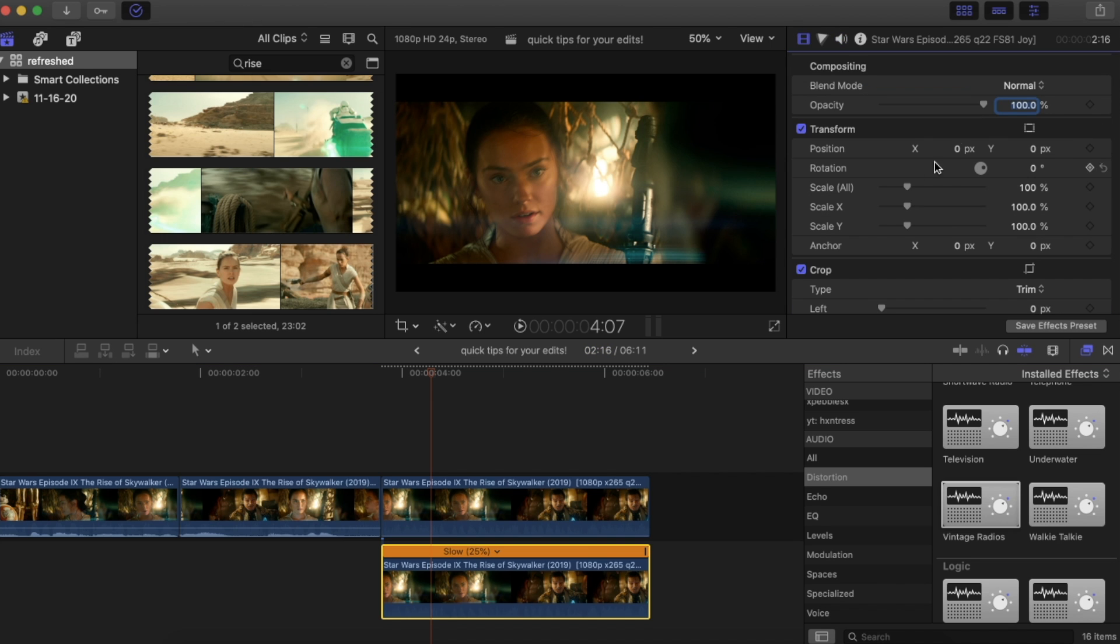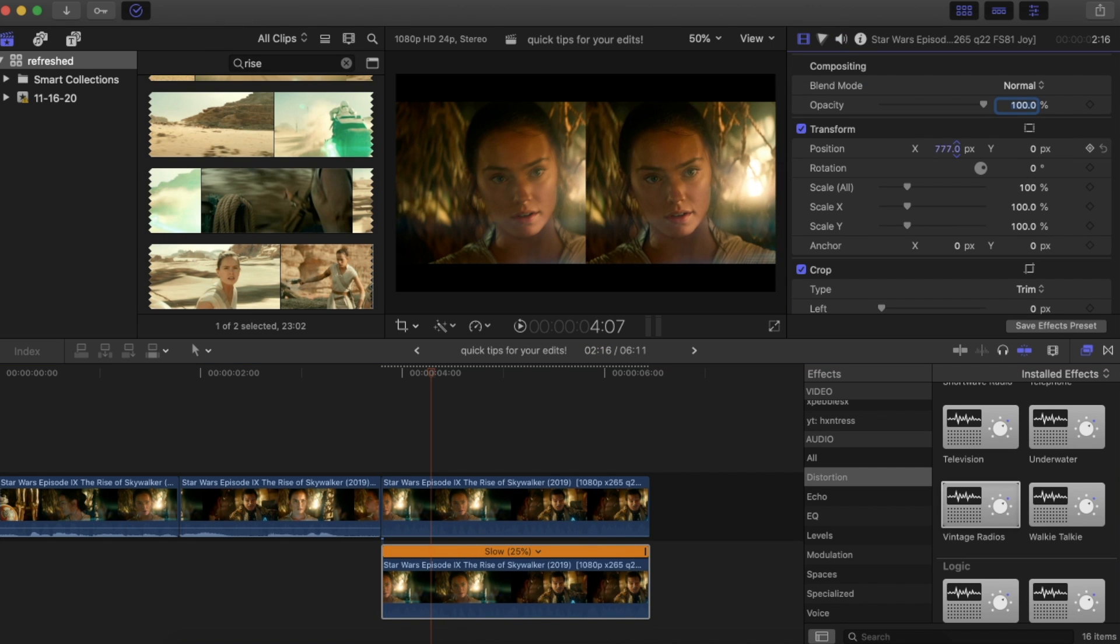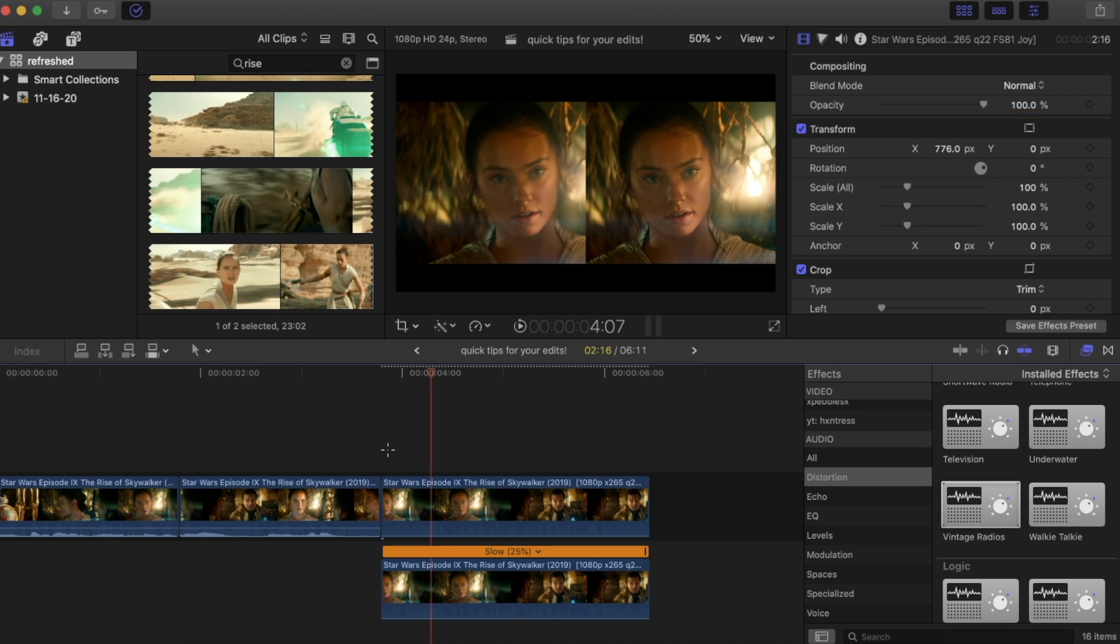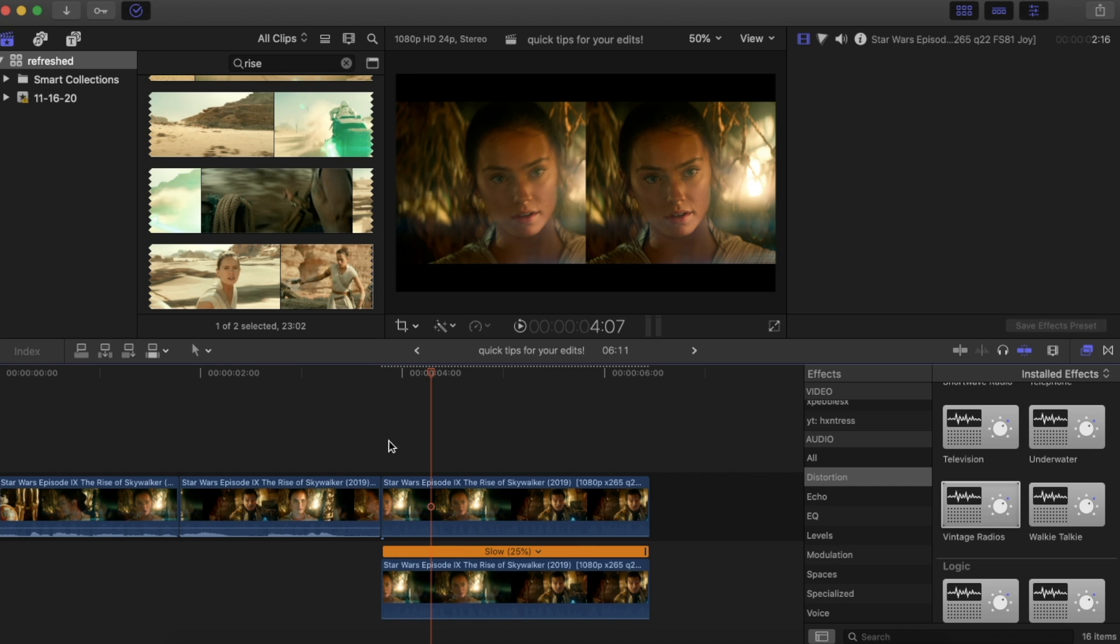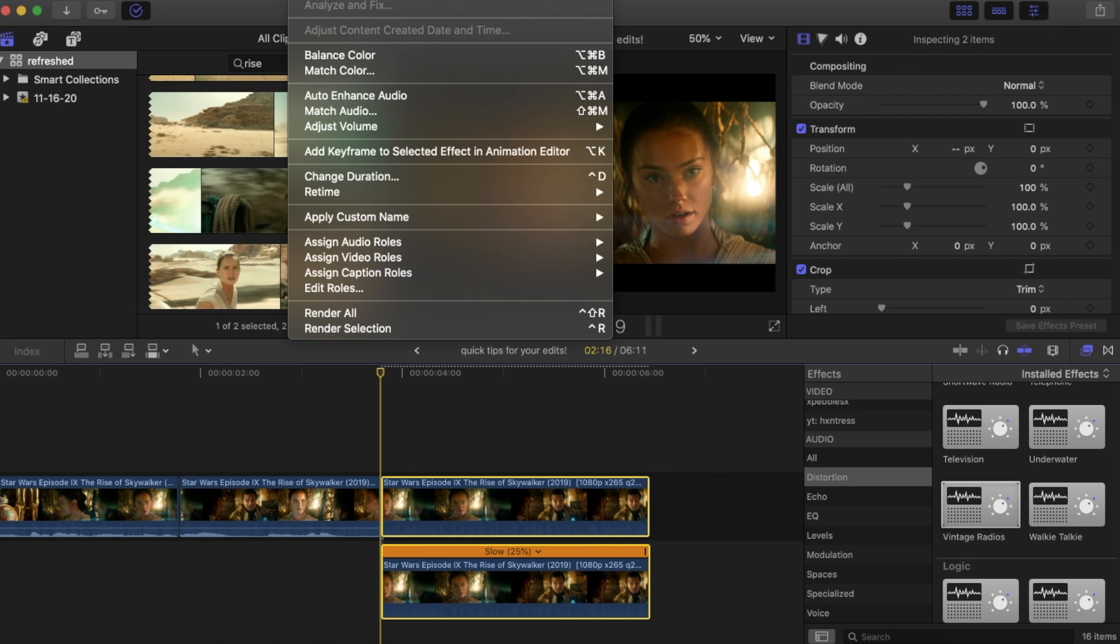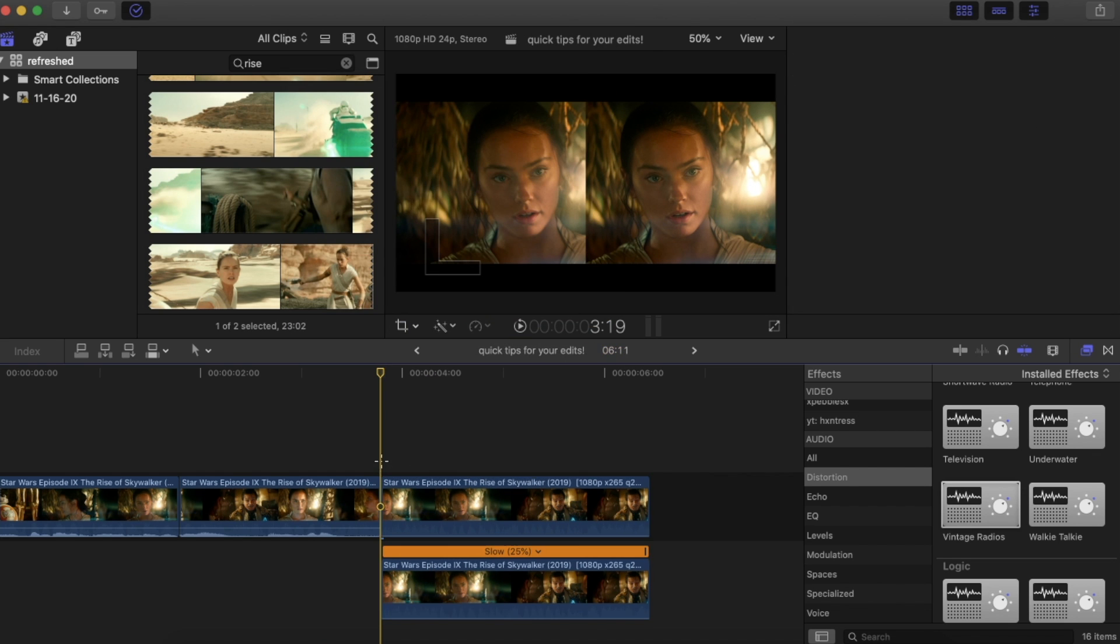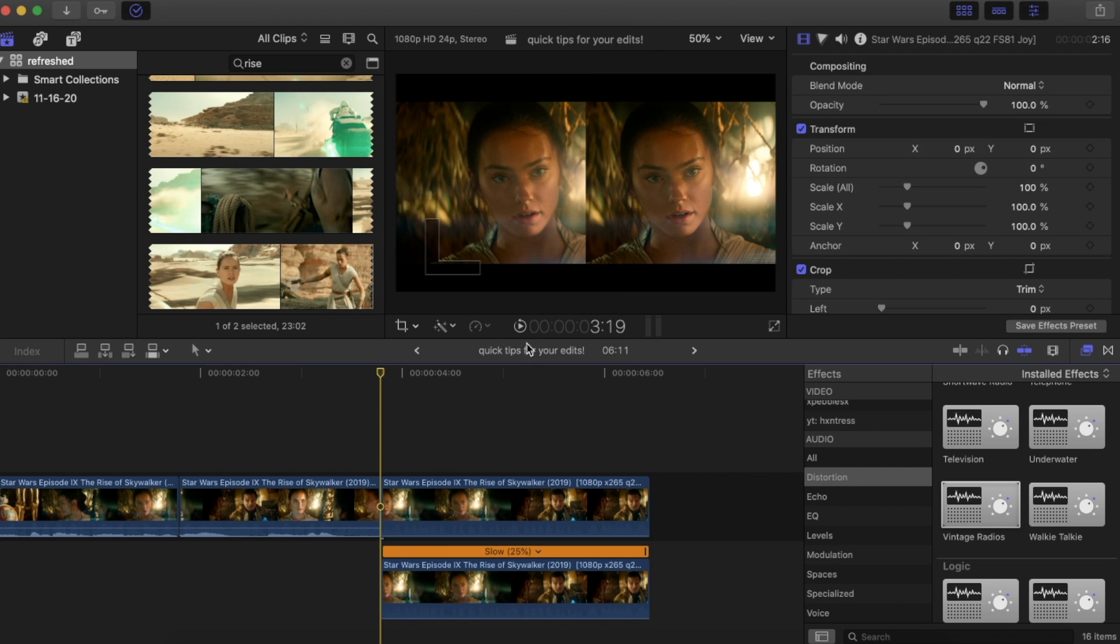So I will move our optical flow clip to the right. So the clip on the left is frame blending, clip on the right is optical flow, and let's go to start and we'll render these both. And let's take a look at the difference.